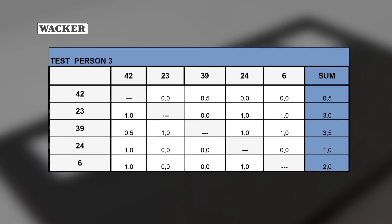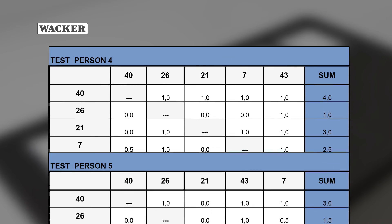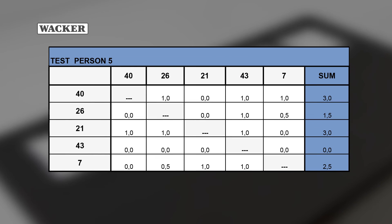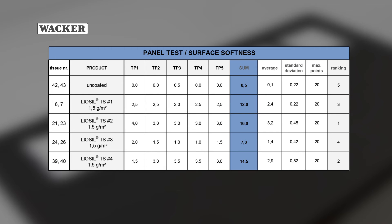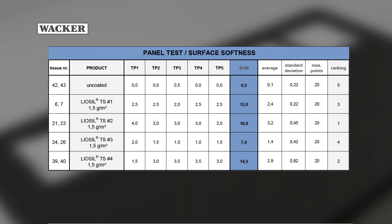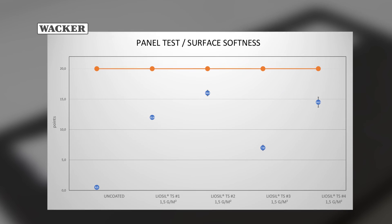Calculate the total number of points from all of the individual panelists. The more points a product has, the softer the tissue surface is. Indicate the standard deviation, average, and the maximum possible number of points as well, and illustrate these in a chart.